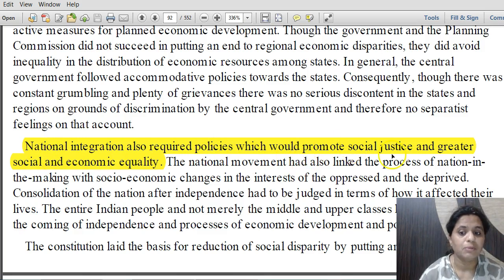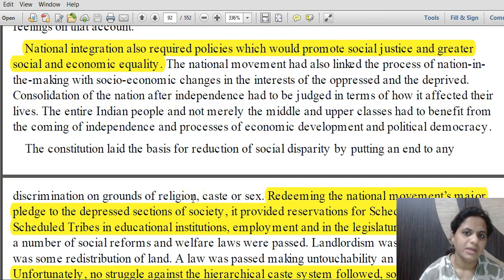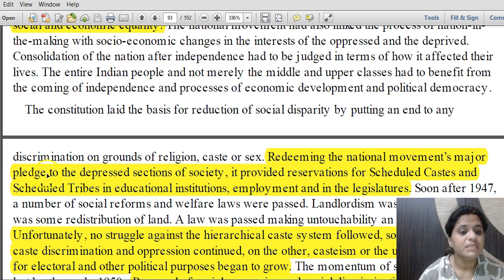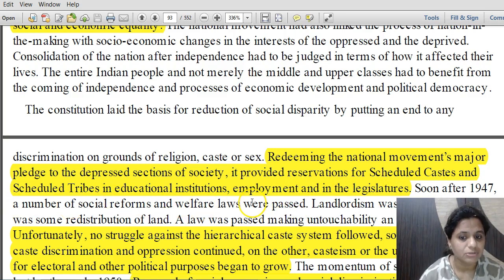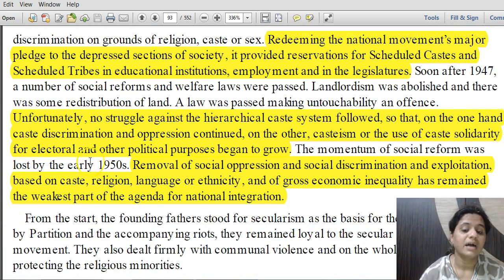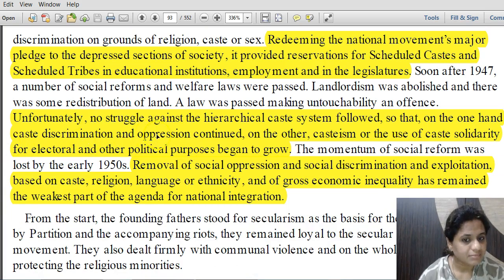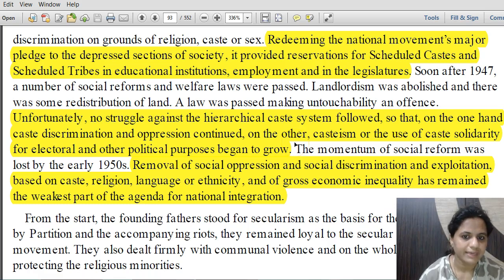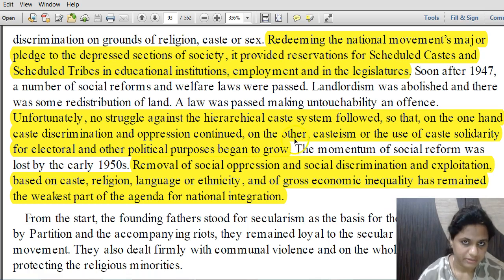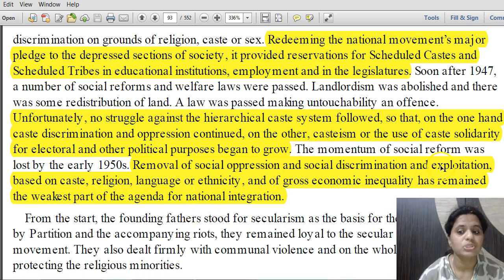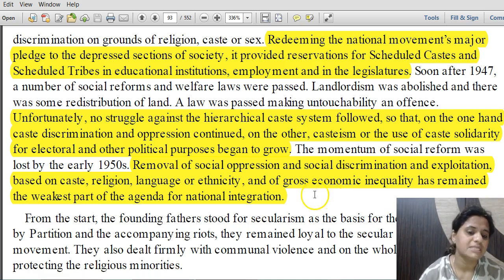National integration also required policies promoting social justice and greater social and economic equality, and redeeming the national movement's pledge to depressed sections of society. The constitution provided reservation for scheduled castes and scheduled tribes in educational institutions, employment and legislatures. Unfortunately, no struggle against the hierarchical caste system followed, so caste discrimination continued while casteism and caste solidarity for electoral purposes began to grow. The removal of social oppression, discrimination and gross economic inequality remained the weakest part of the agenda for national integration.